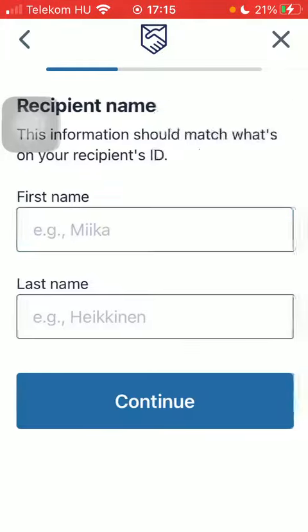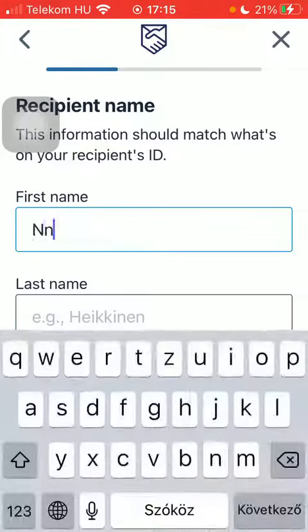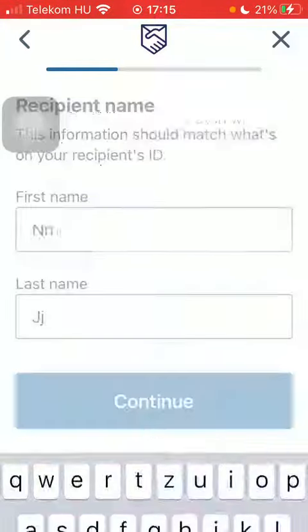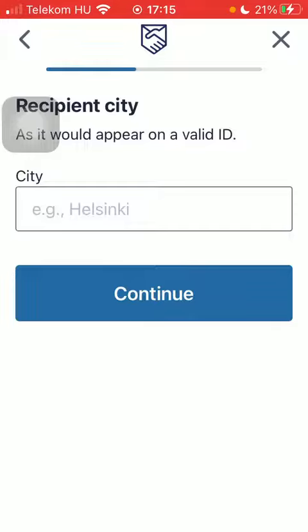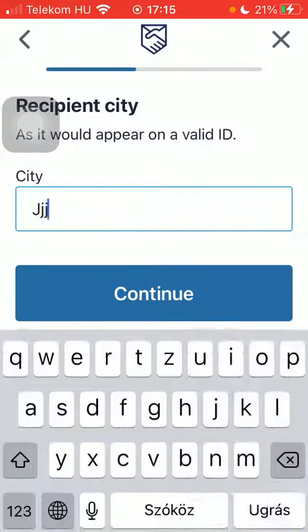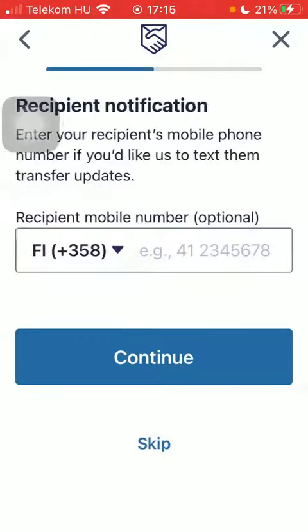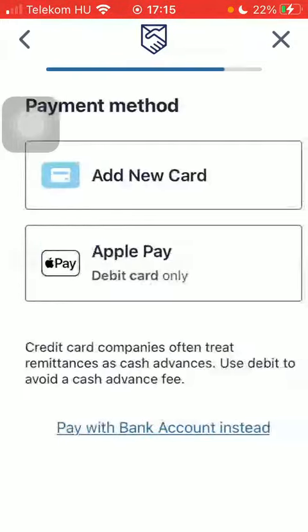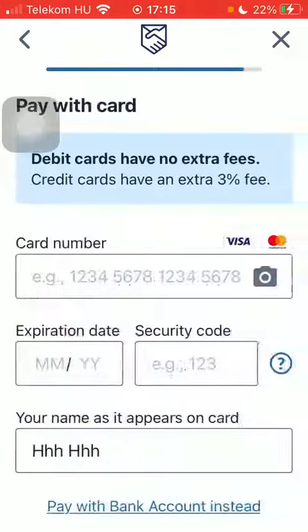Select your delivery method from the options and select the pickup option. Type in the name of your recipient and tap on Continue. Then type in their city.